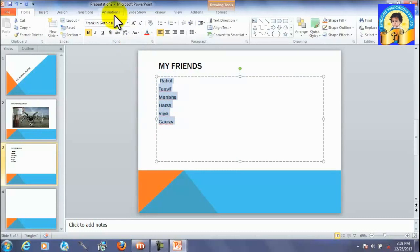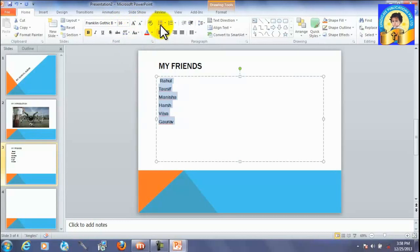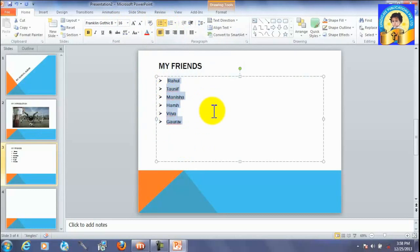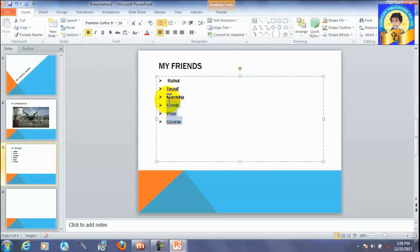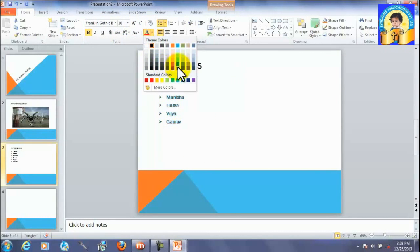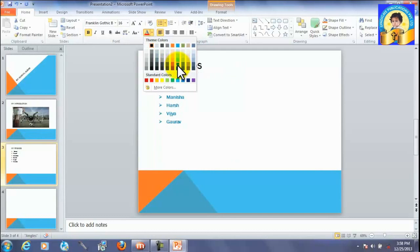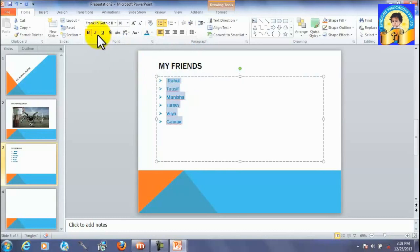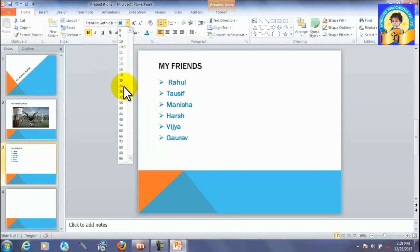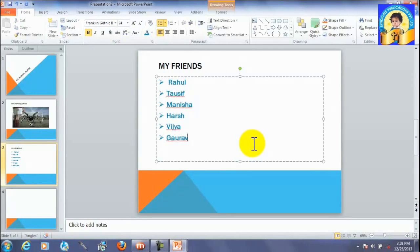Use bullet signs. This is called bullets. These are called bullet signs. So, change the color and size also. Like this.